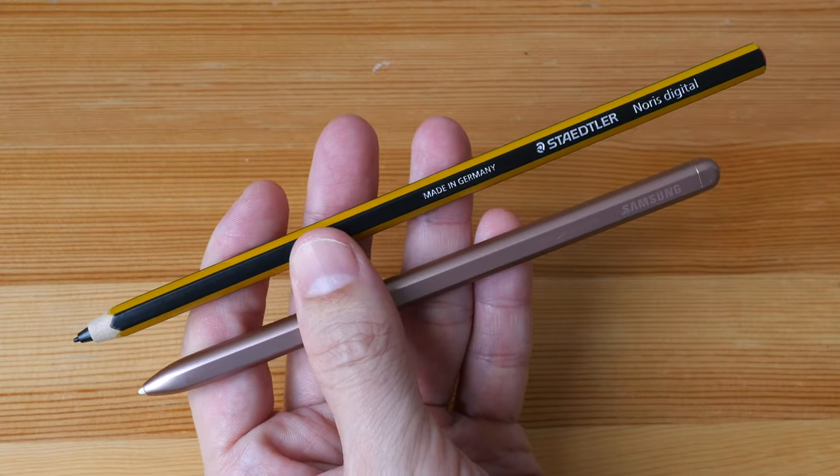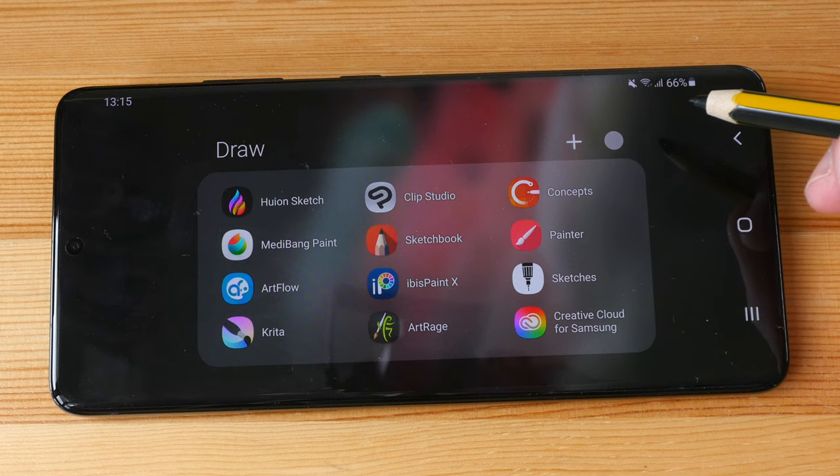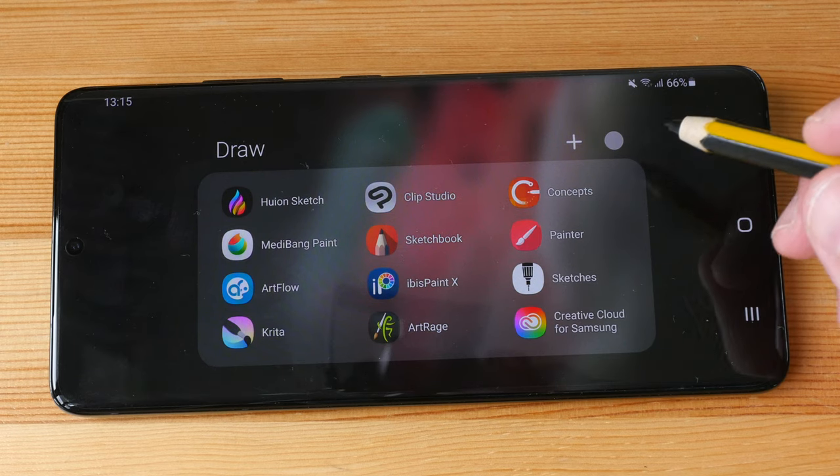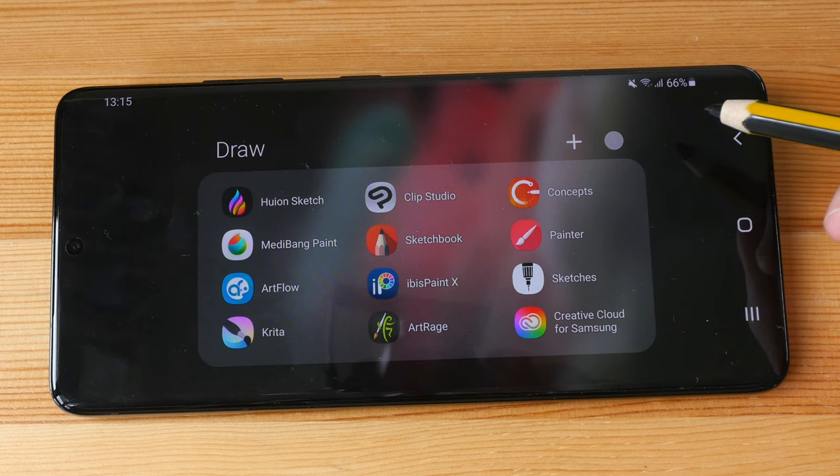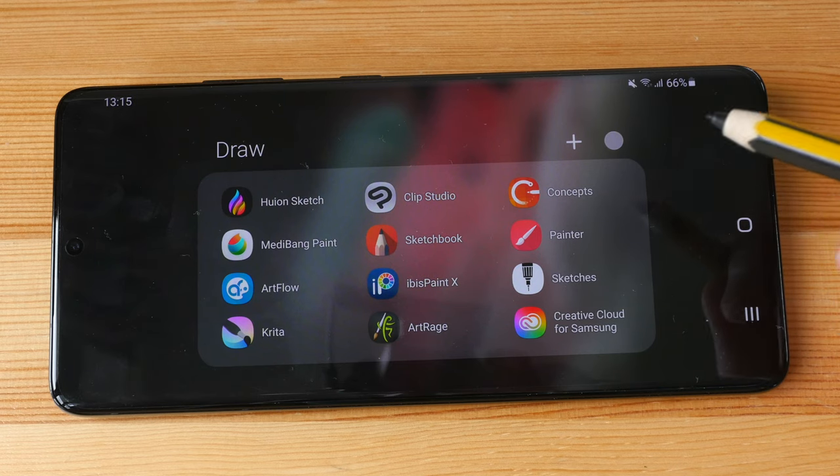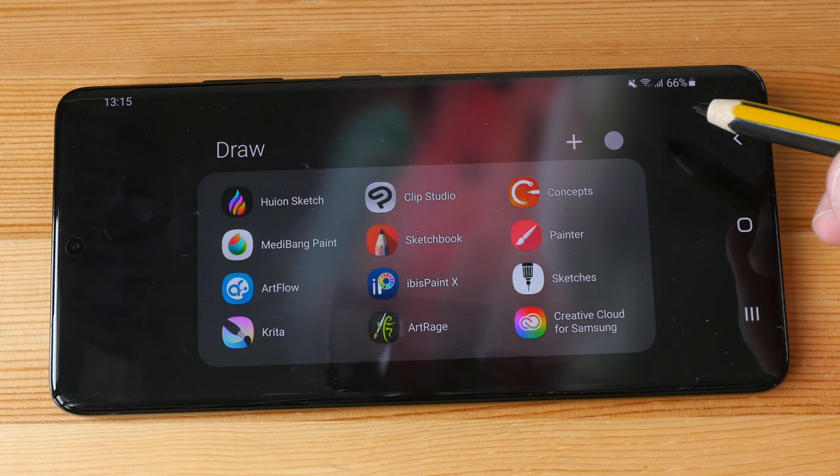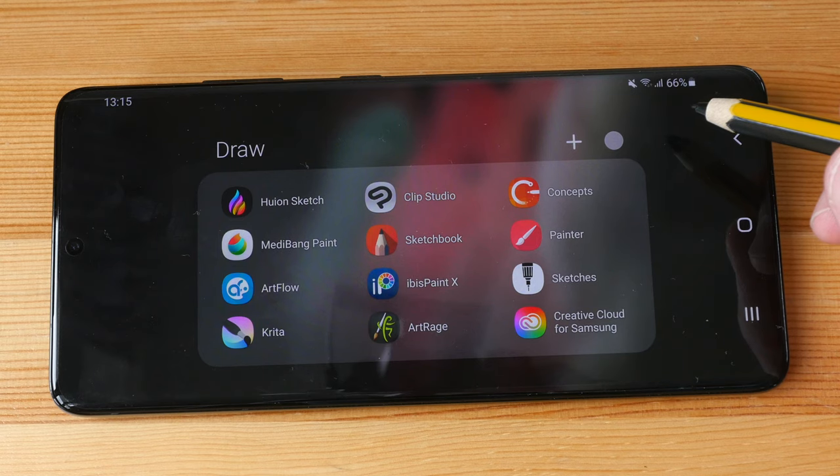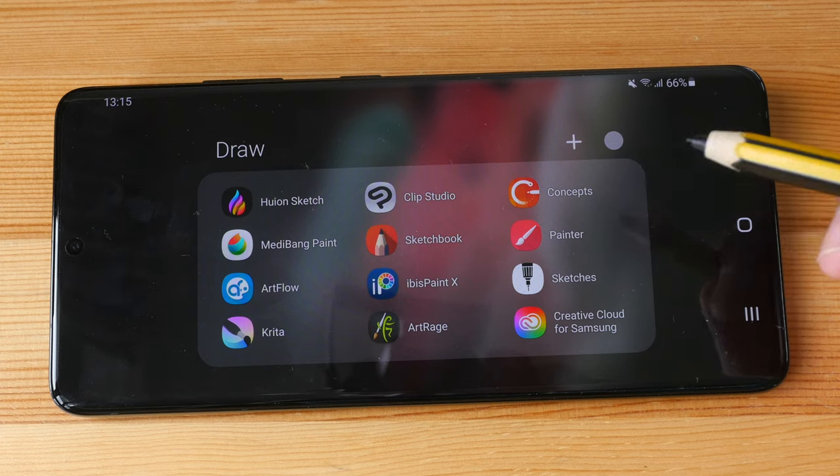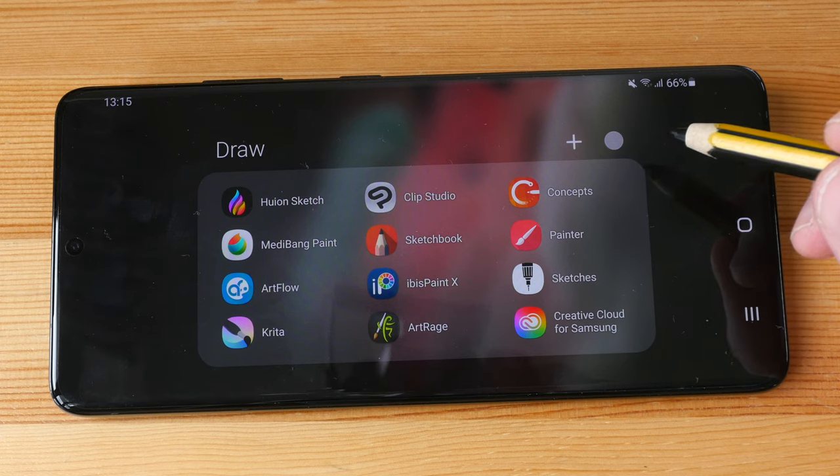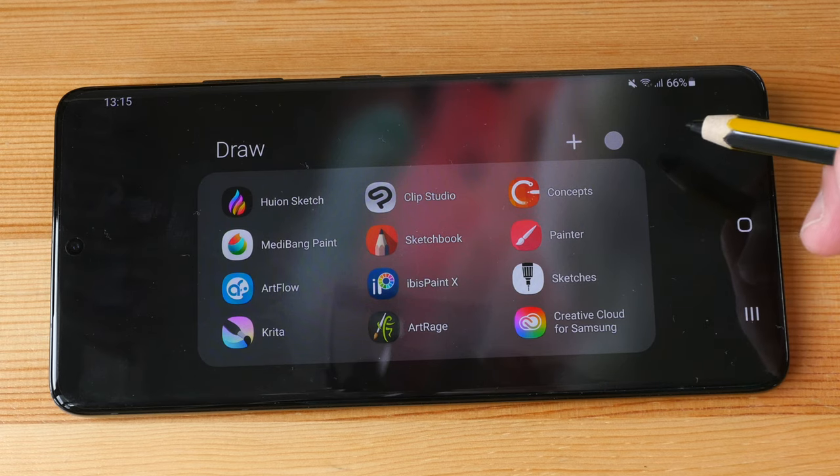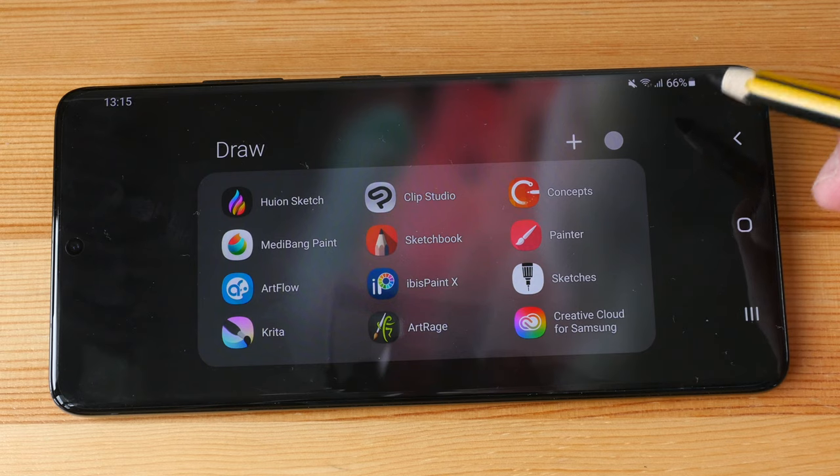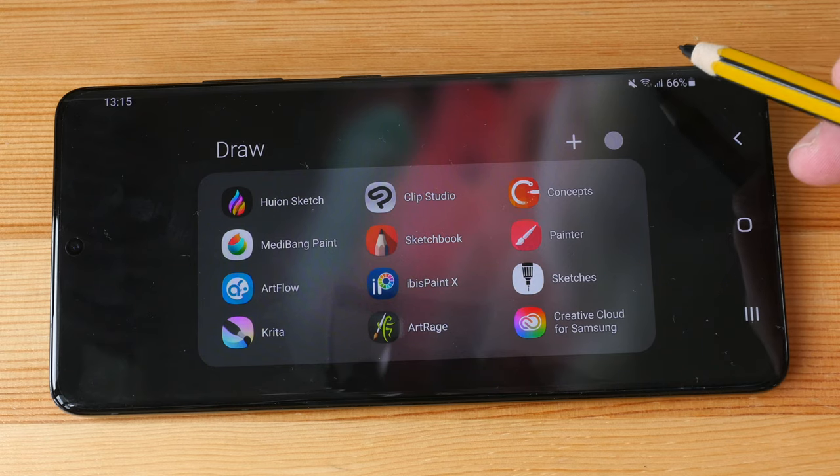You may not know this but the drawing experience on the Samsung phones that support the S Pen is significantly better compared to the iPhone, simply because there is proper stylus support. And with proper stylus support you get palm rejection, pressure and tilt sensitivity, and the drawing apps on Android are pretty good as well.